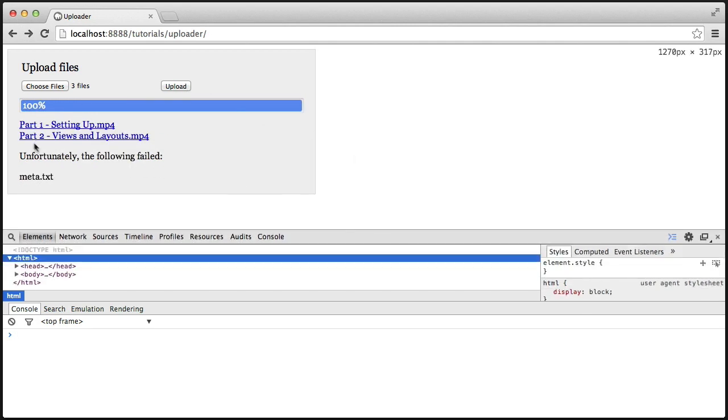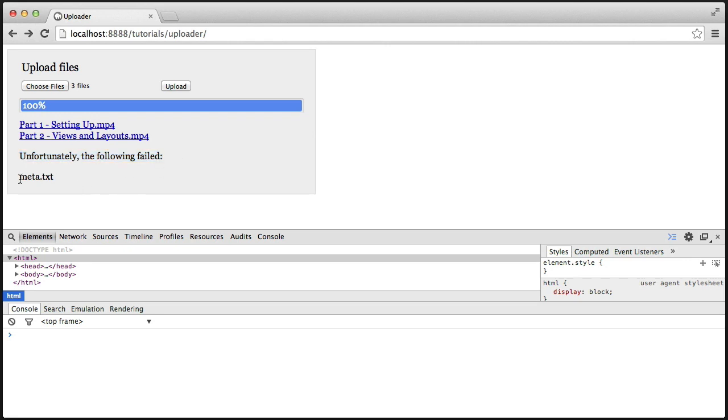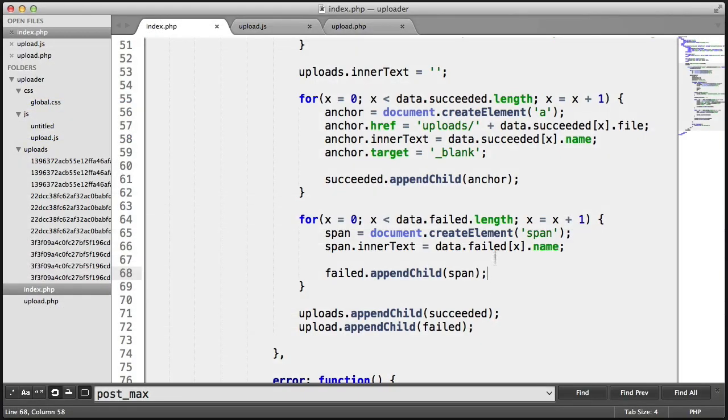And there we are. So, we have the files that have successfully uploaded. We have this because the failed length was greater than zero. And then we have these being output as well.